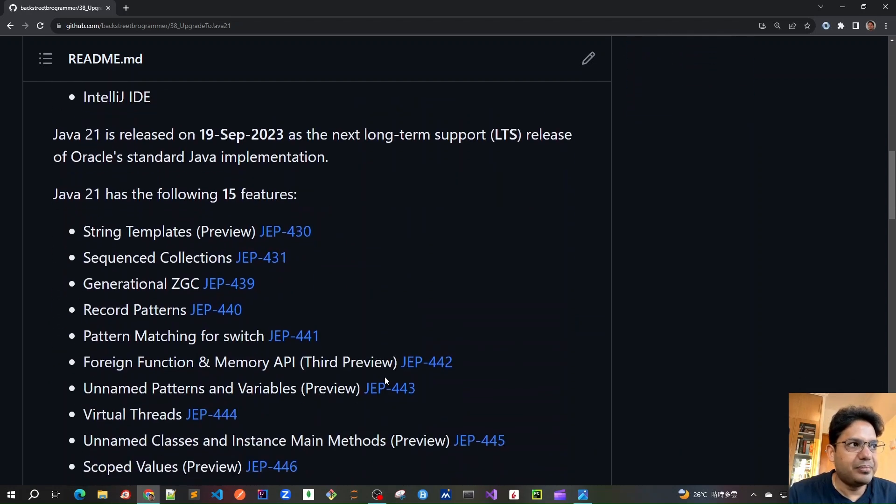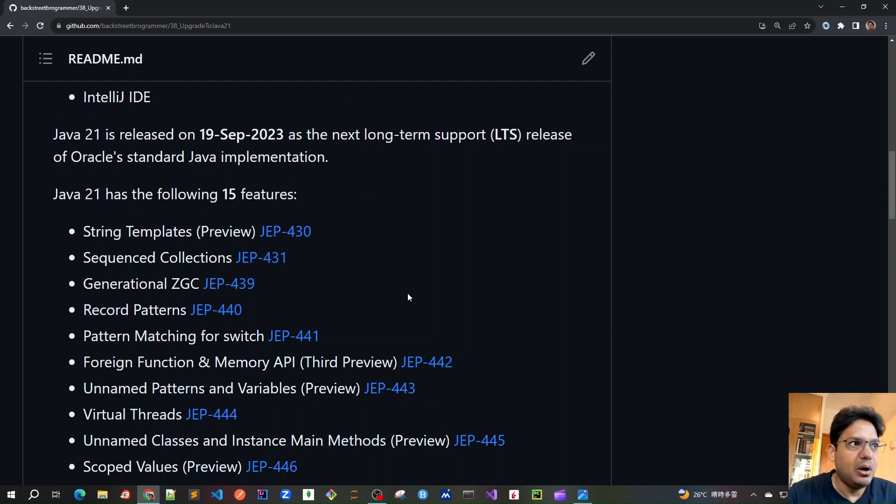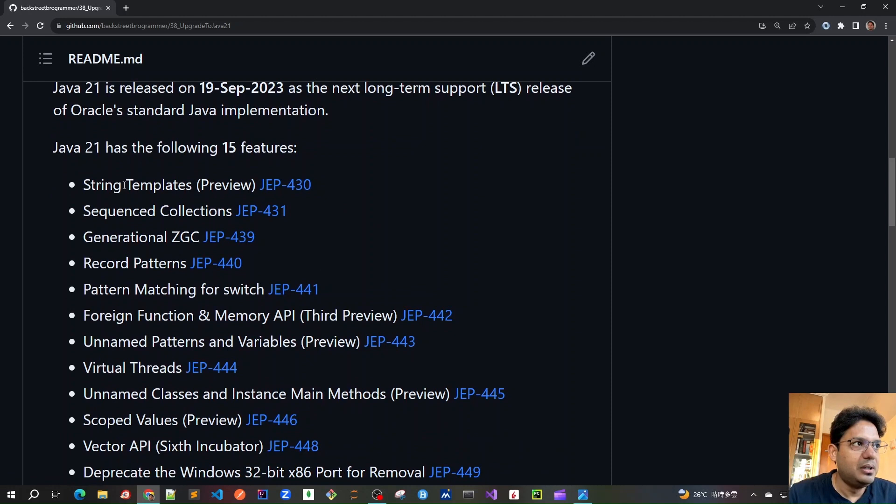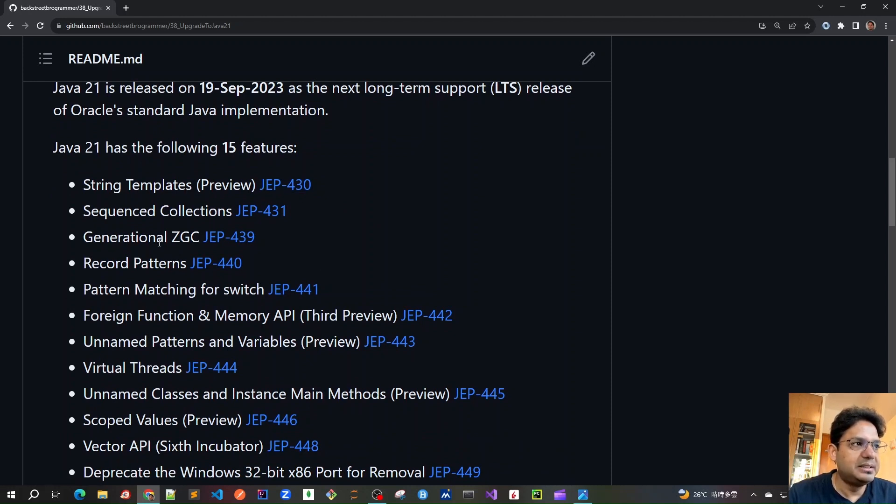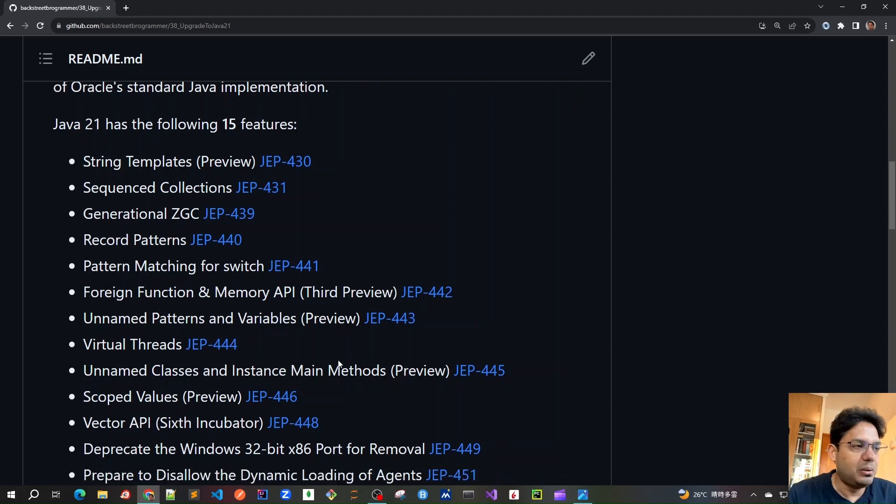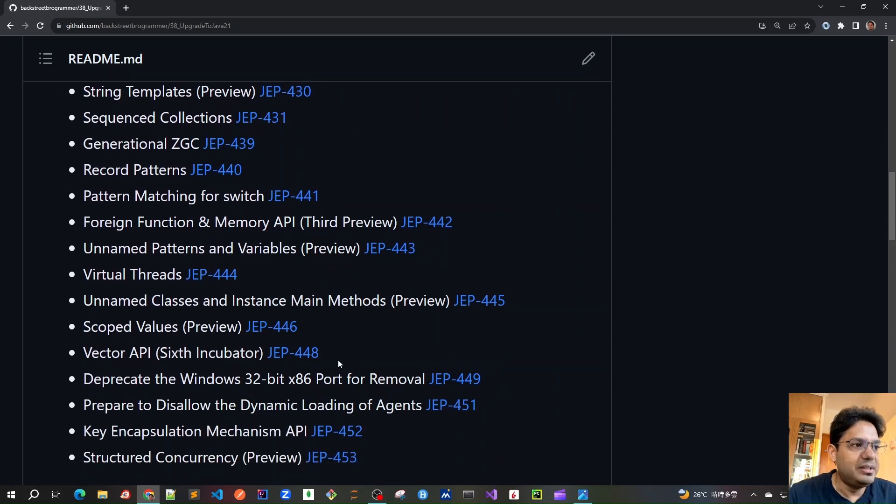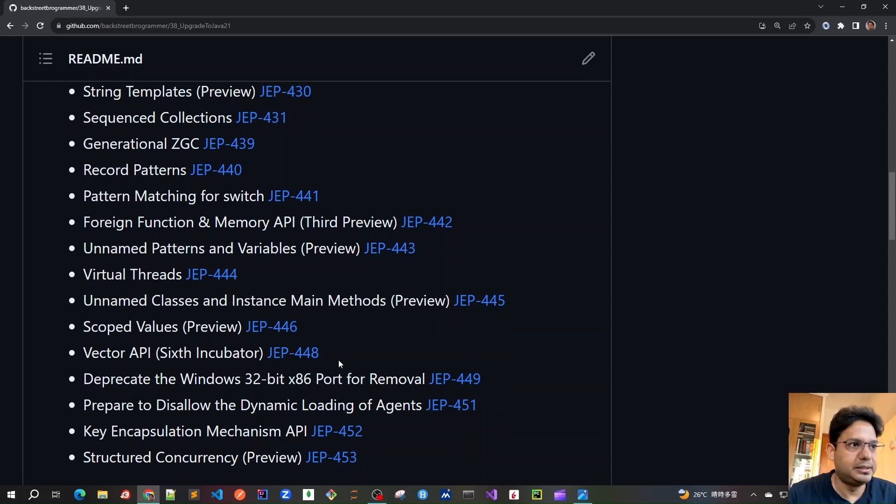And Java 21 has the following 15 features. All the new features are marked as JEP versions. For example, the string templates feature is JEP 430, and sequence collections, generational garbage collection, and all. So these are all the 15 features which we will cover in detail in the subsequent videos.